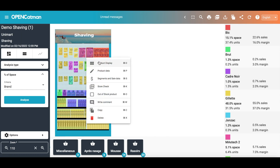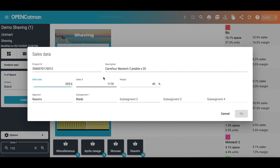If you want these spaces to be related to the sales revenue of the brand on the rack, the unit sales, or the contribution to the total margin of the products on the rack, you need to have loaded the product data. I can do this from an Excel file directly imported, or by pressing the right button and selecting segment and sales data. Here I enter the units sold by this product, the sales revenue, and the margin achieved.